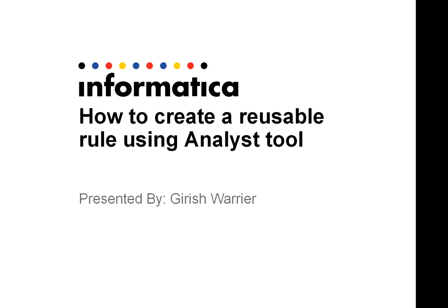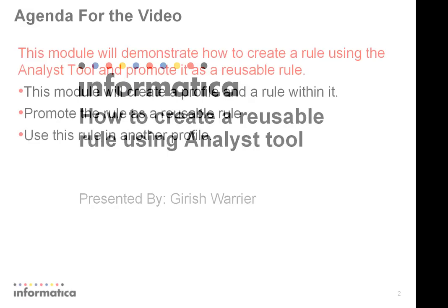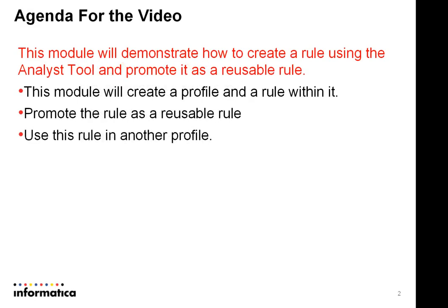How to create a reusable rule using the Analyst tool. This module will demonstrate how to create a rule using the Analyst tool and promote it as a reusable rule.